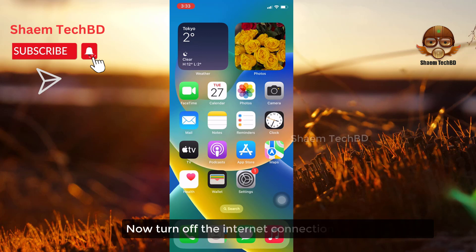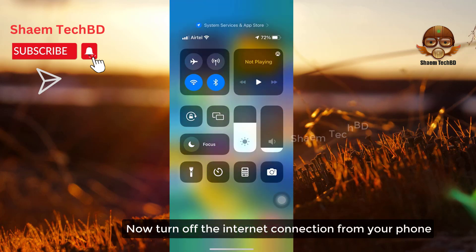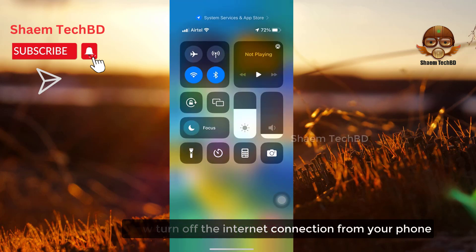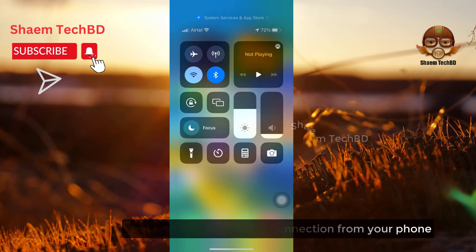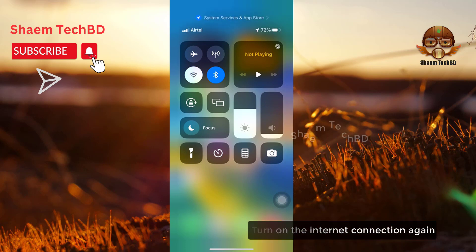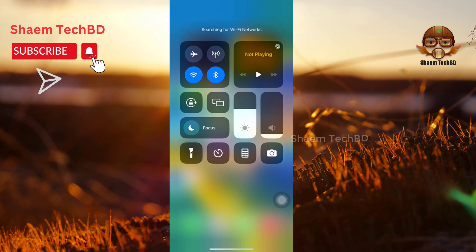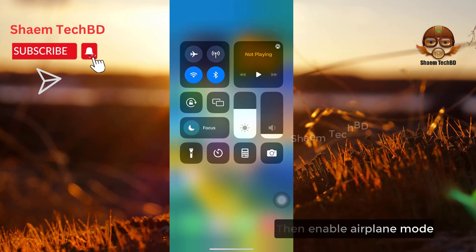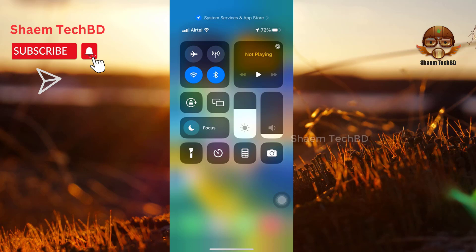Now turn off the internet connection from your phone, then turn it on again. Then enable airplane mode, and then disable airplane mode.